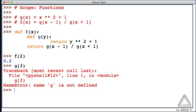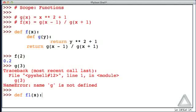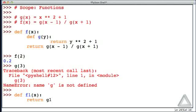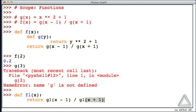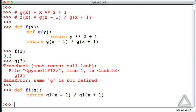So let's implement things a different way. Let's define a function. Maybe call this f1 to differentiate it from the previous function. Still takes a single argument, x. And now, let's just directly return the function g1(x - 1) divided by g1 with an argument of x plus 1. Hitting return, that's perfectly fine. We don't get an error here, even though we haven't defined a function g1. And that's because we haven't called this function yet. We haven't called f1, so we haven't tried to call g1.